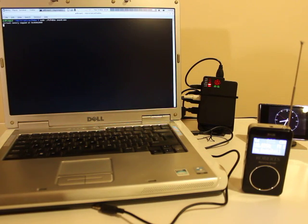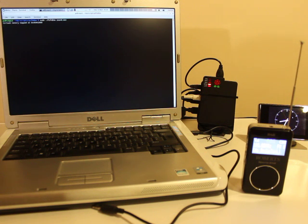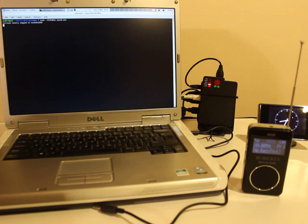What we have now is Star Wars coming from a Pi, an unmodified Pi, to an FM radio. Excellent, that's good.